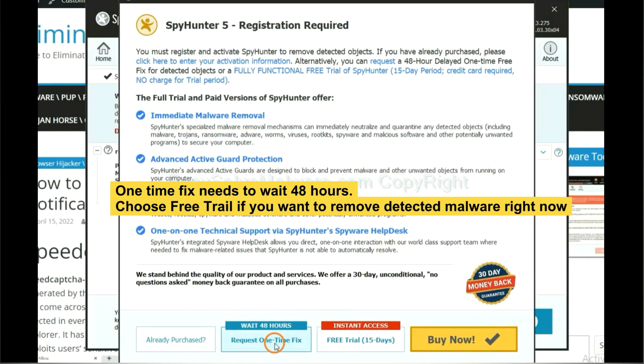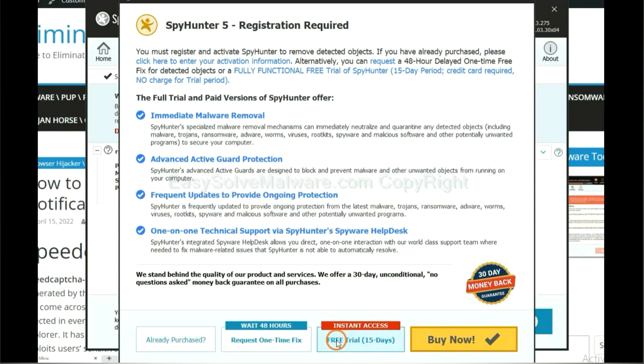The one time fix will need you to wait 48 hours. If you want to remove all the detected malware now, you should choose free trial. It will solve all your problems.